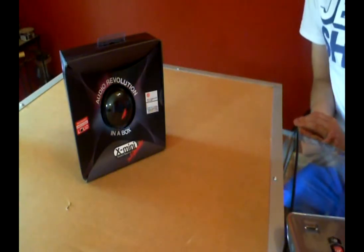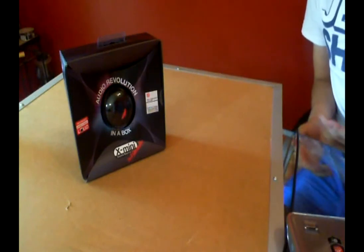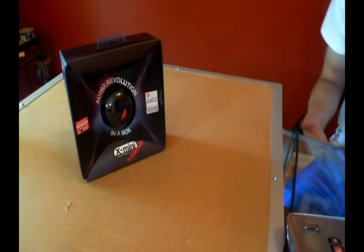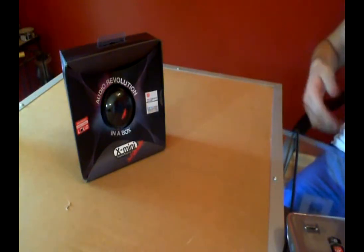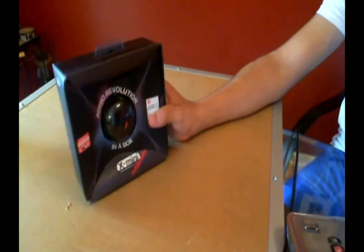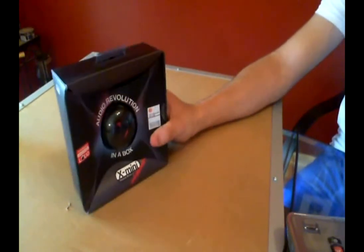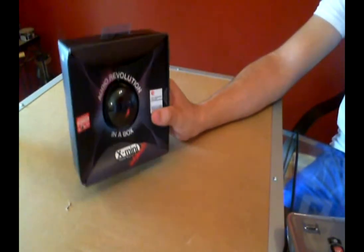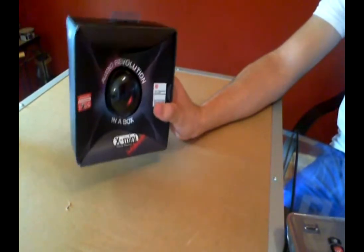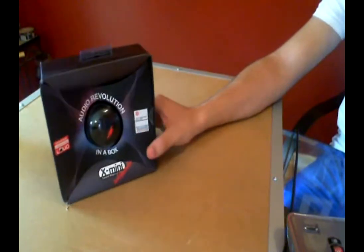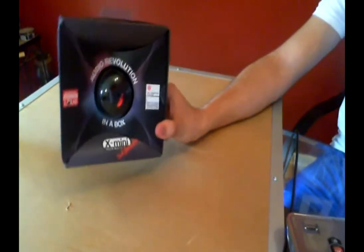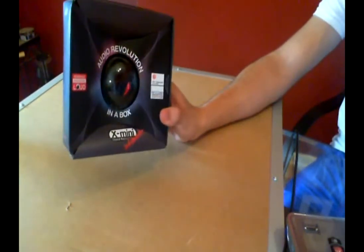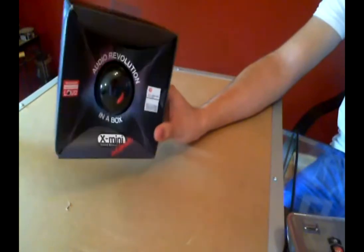I'm going to do a quick unboxing of these and a quick demonstration video of how these actually work. Now before I get into it, these speakers are really small but they produce really high quality sound as well as bass. So you'll see that in the demonstration part later.